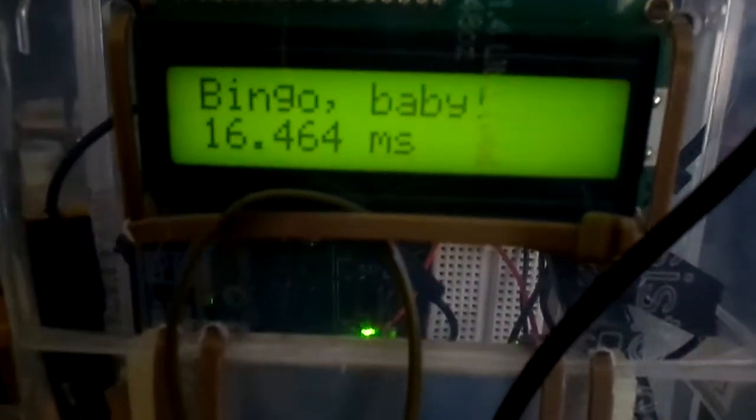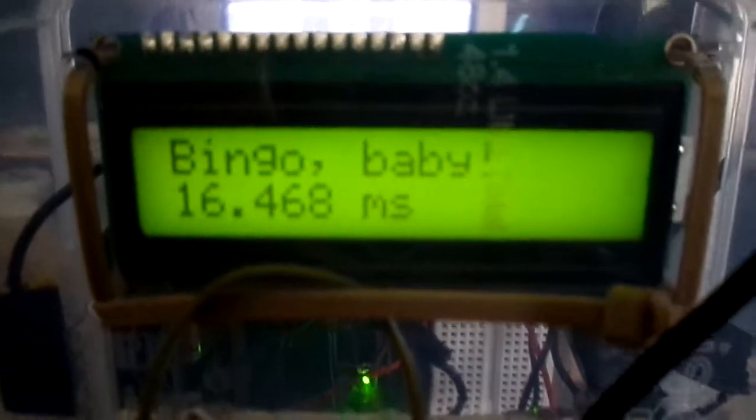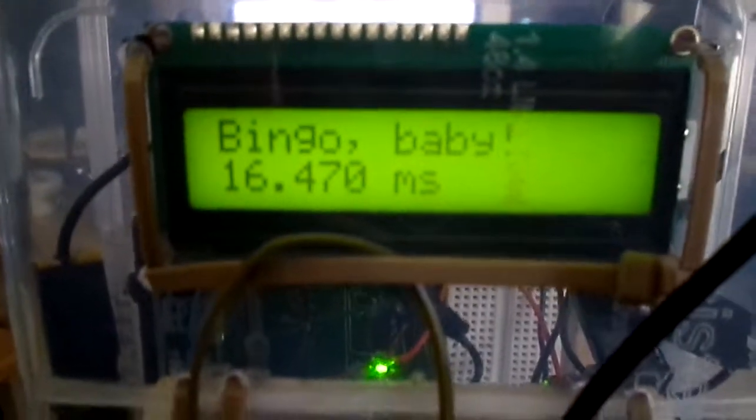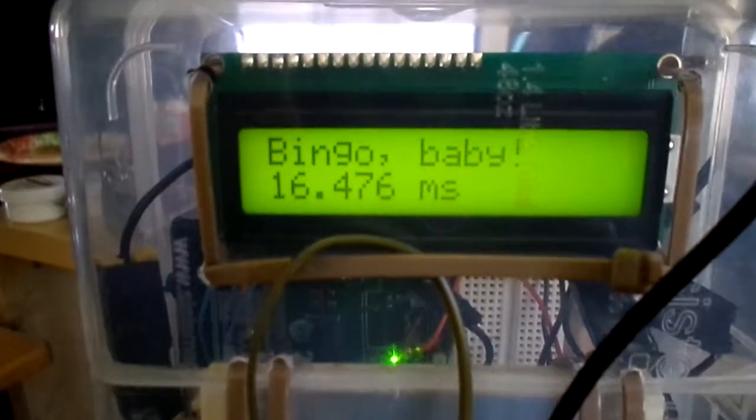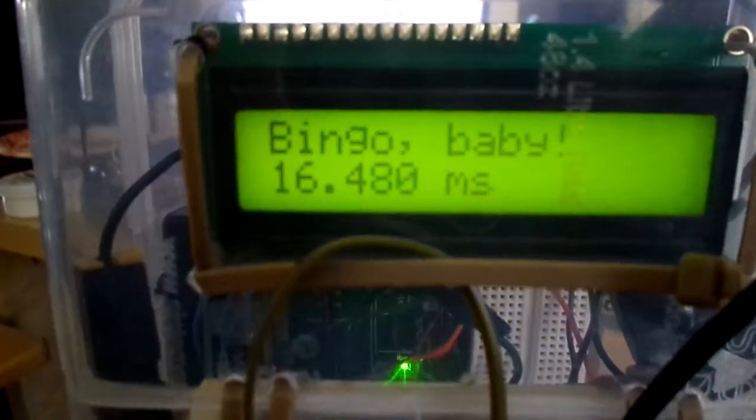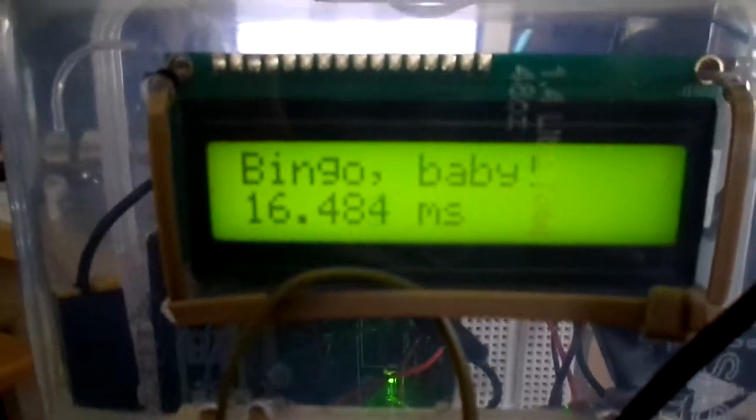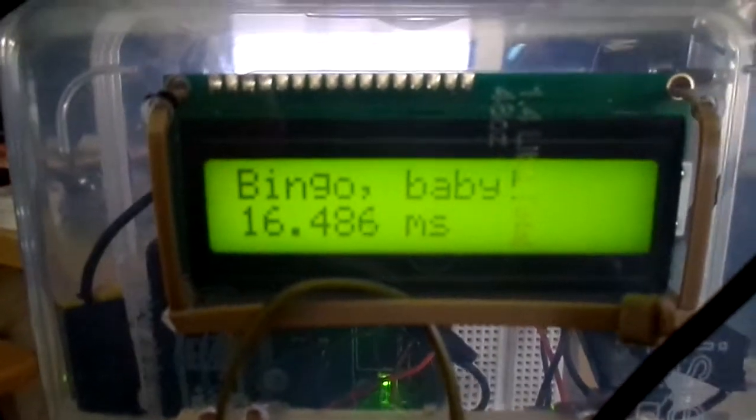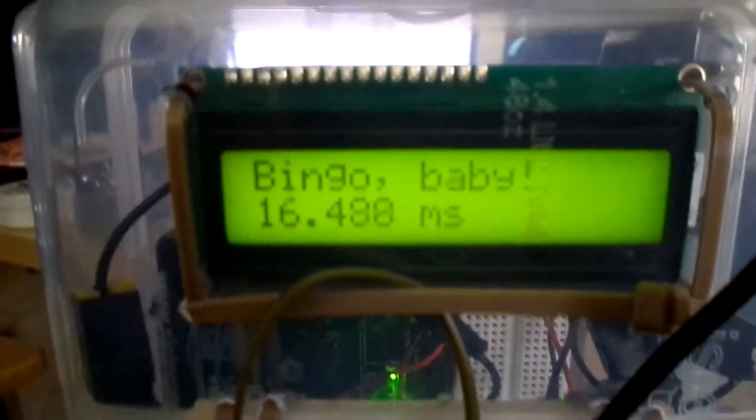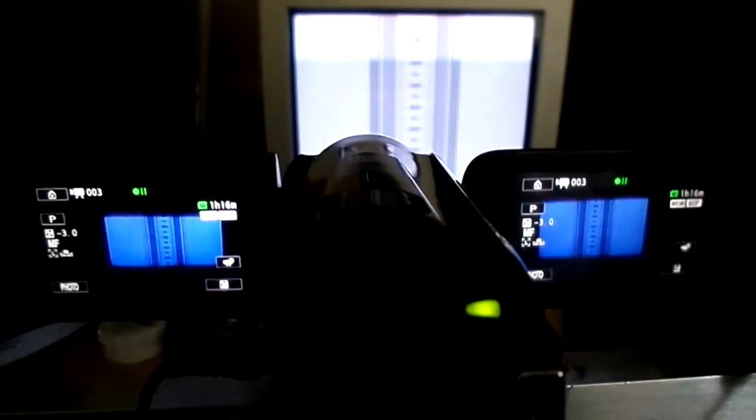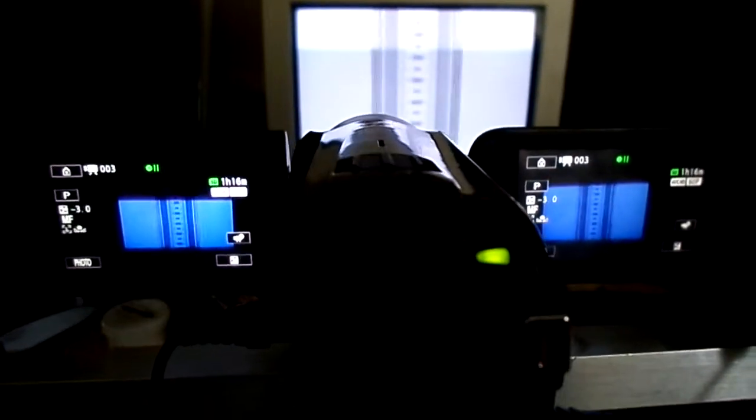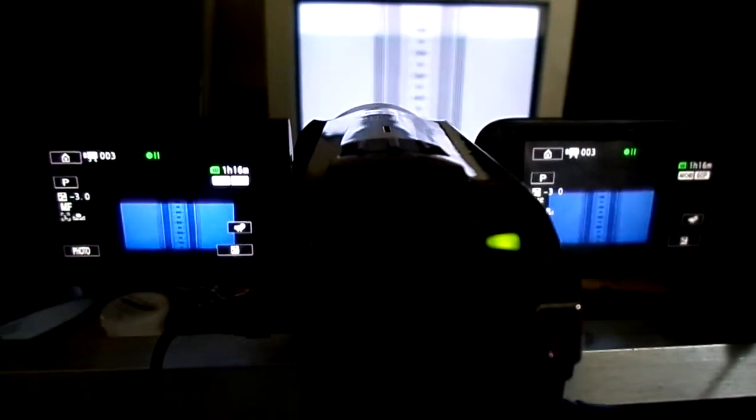That's why I like to use this method. Bingo baby, 16 point whatever milliseconds, I understand that. The math I don't, but anyway, so that's what this looks like. All right, so I hope this helps.